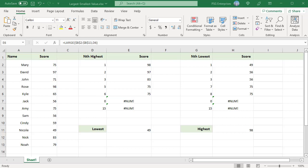If k is less than or equal to 0, or if k is greater than the number of data points, the LARGE function returns the #NUM! error value.